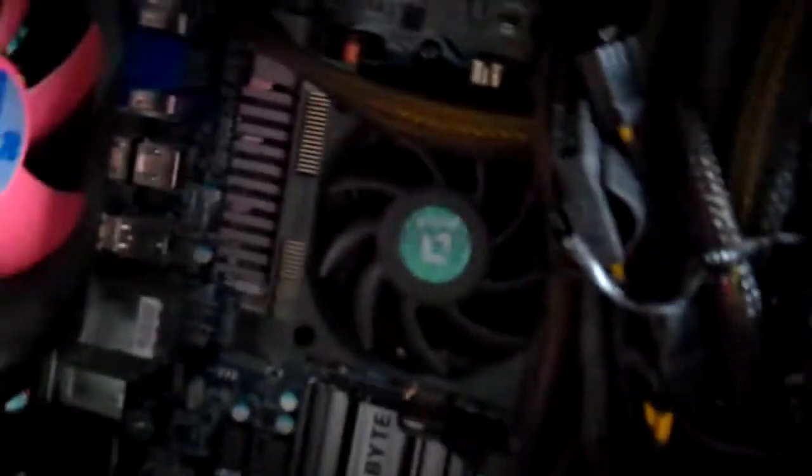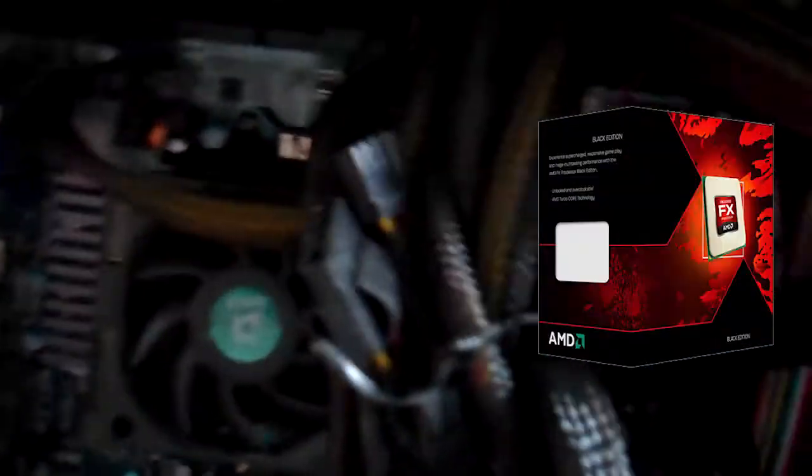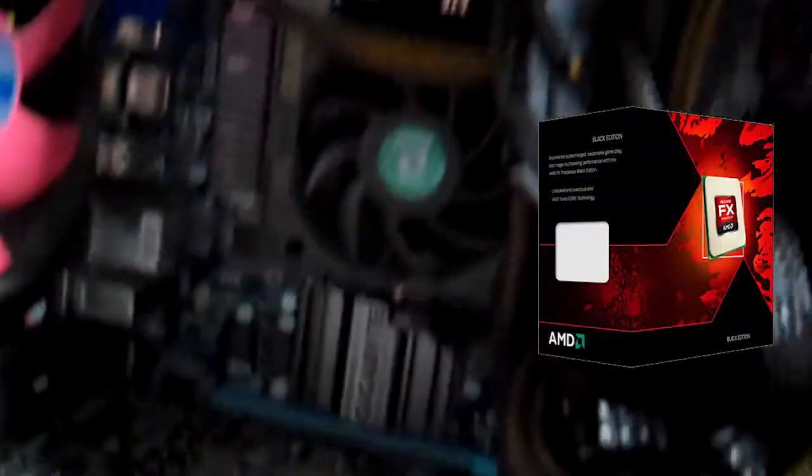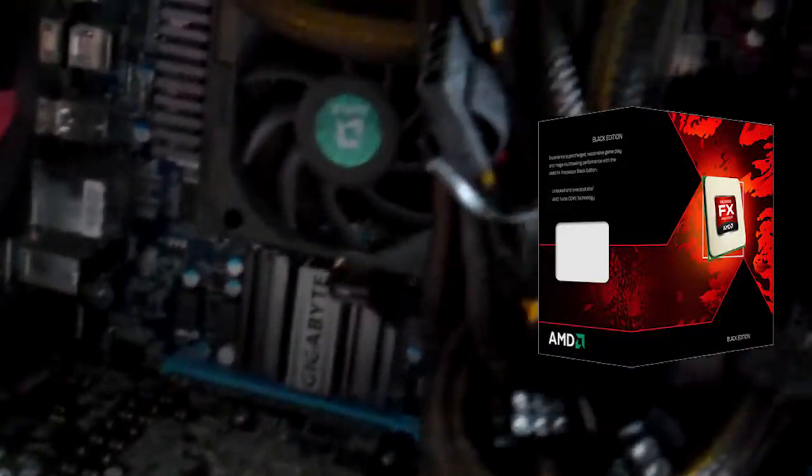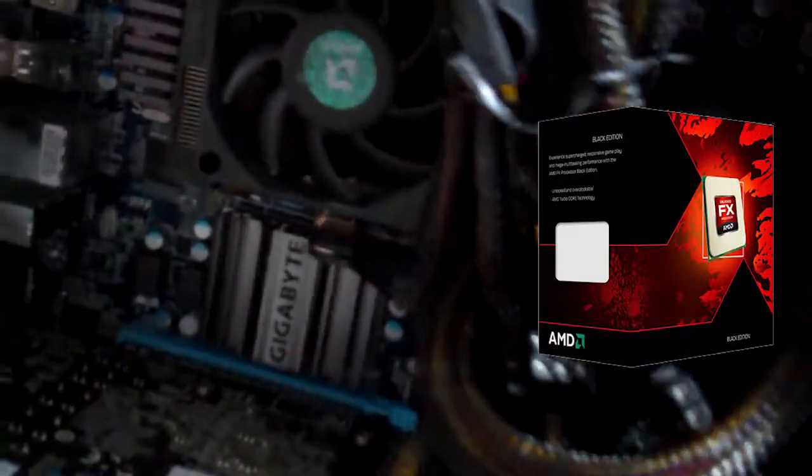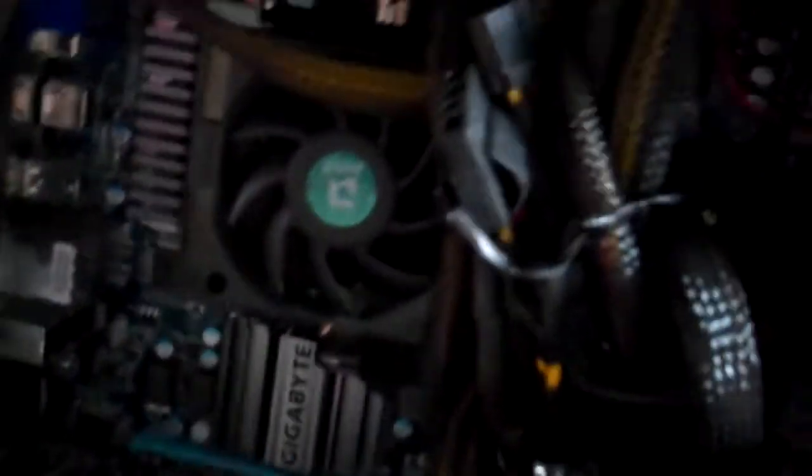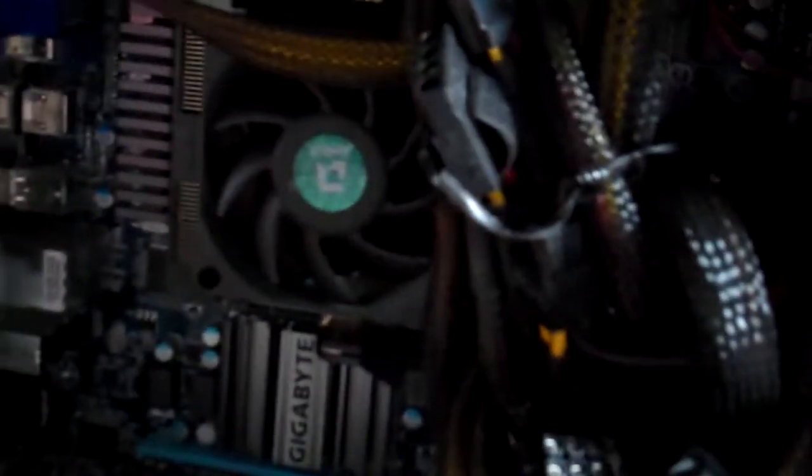My processor, which is located under that fan, is an AMD FX quad core. I used to have just a dual core, now I have a quad core. I didn't go for an i5 or an i7 mainly because I couldn't afford it.